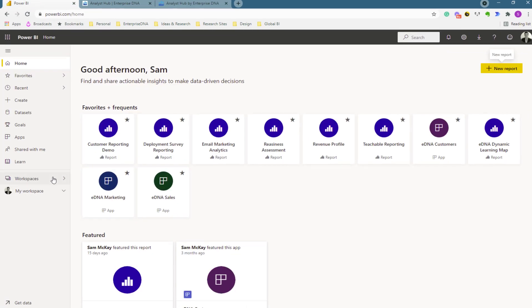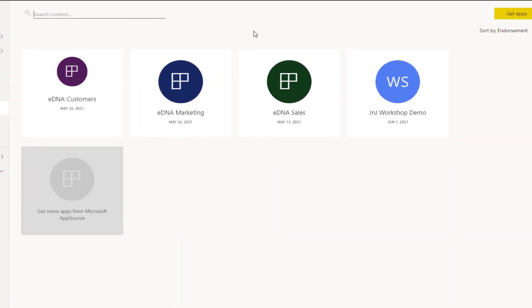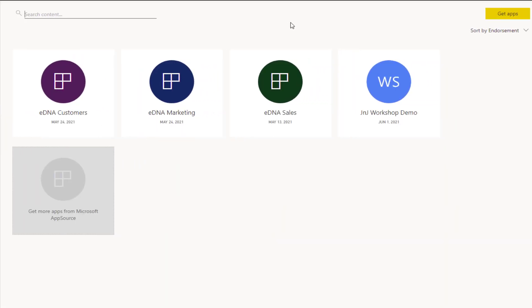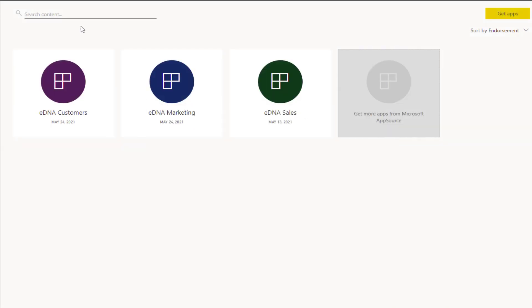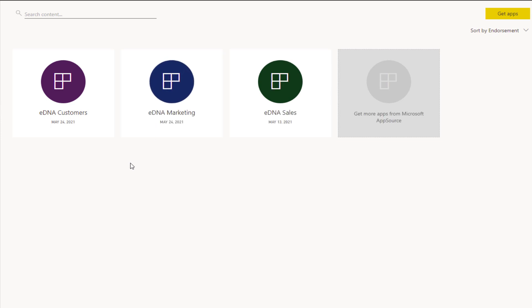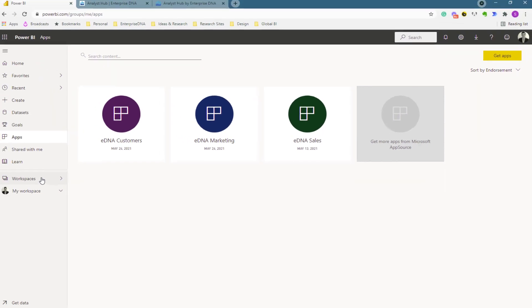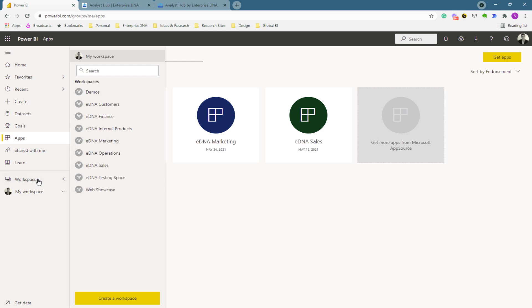The thing to start with when creating a workspace inside of Power BI is: what are the ultimate apps that you want to create? That is the key because within Power BI online, with your workspaces, you can only create one app per workspace.